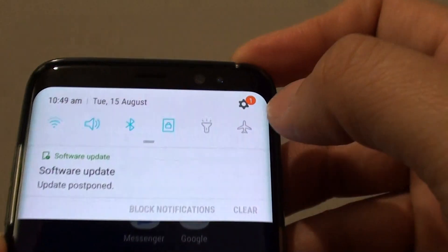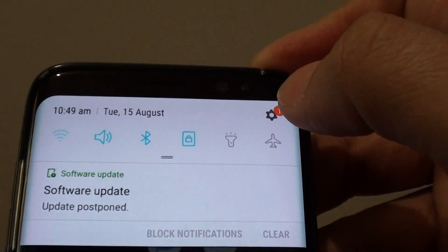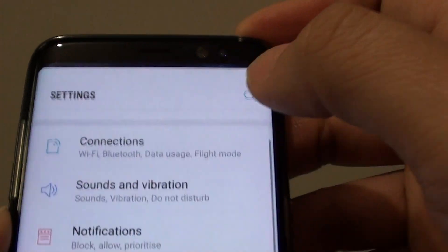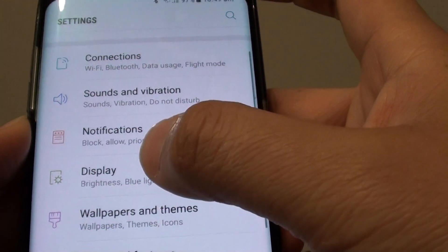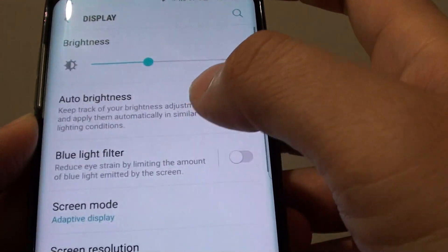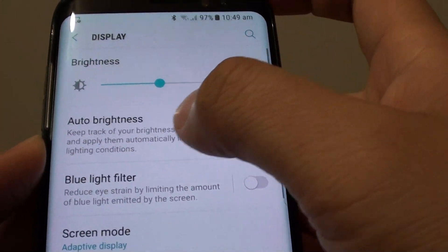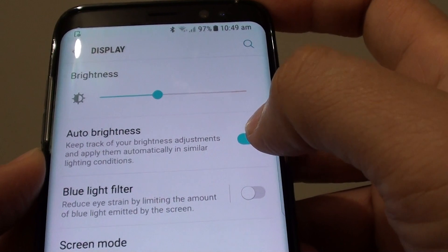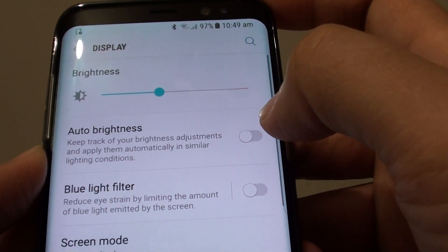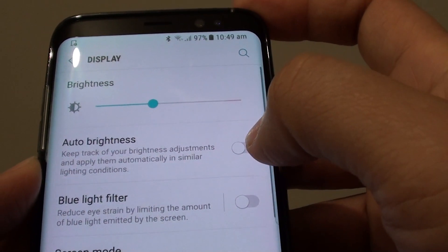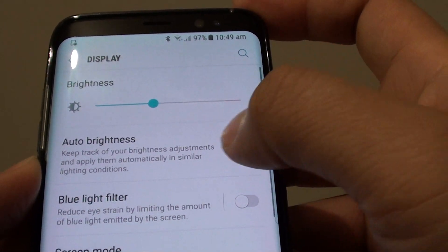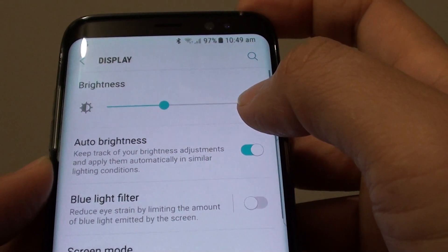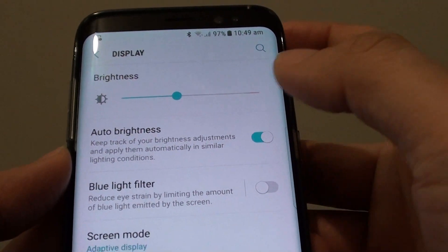You can also swipe down, tap on the settings icon, go to Display, and there is also an auto brightness control. You can tap on the switch to enable or disable auto brightness on the Samsung Galaxy S8.